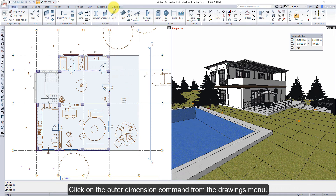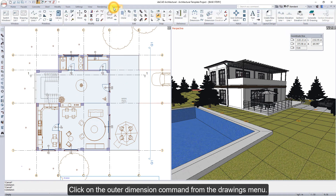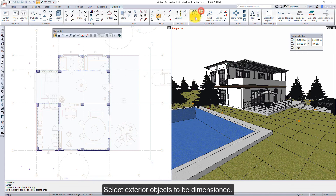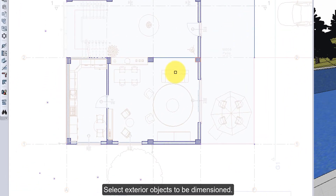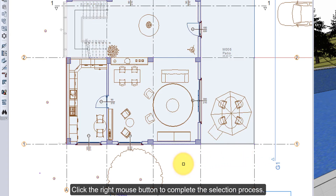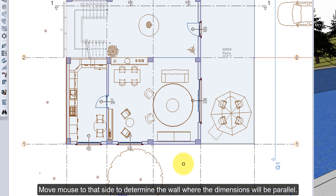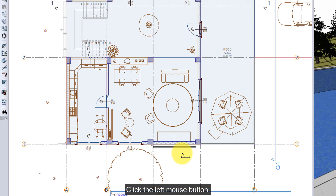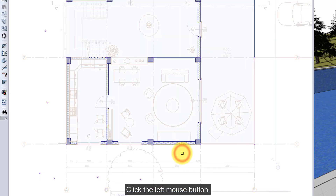Click on the outer dimension command from the drawings menu. Select exterior objects to be dimensioned. Click the right mouse button to complete the selection process. Move the mouse to that side to determine the wall where the dimensions will be parallel. Click the left mouse button.